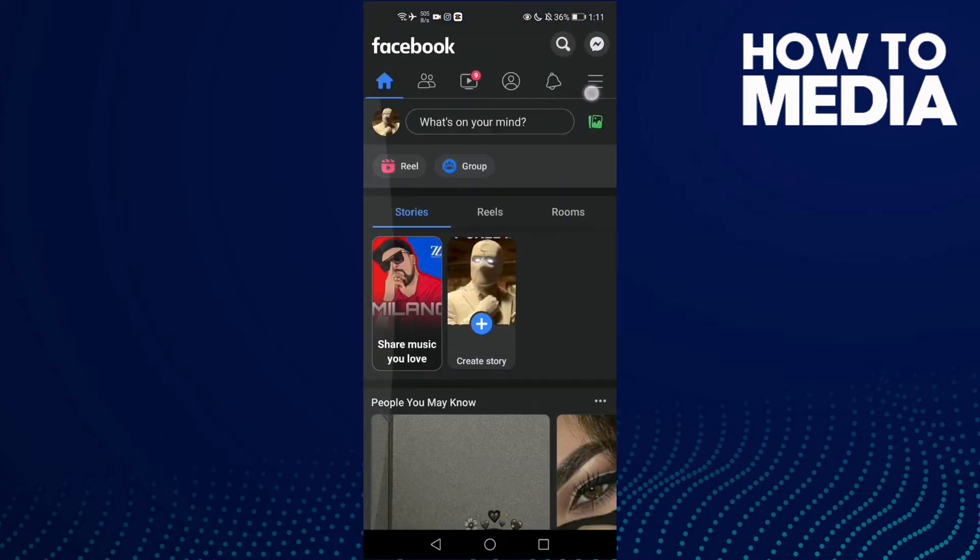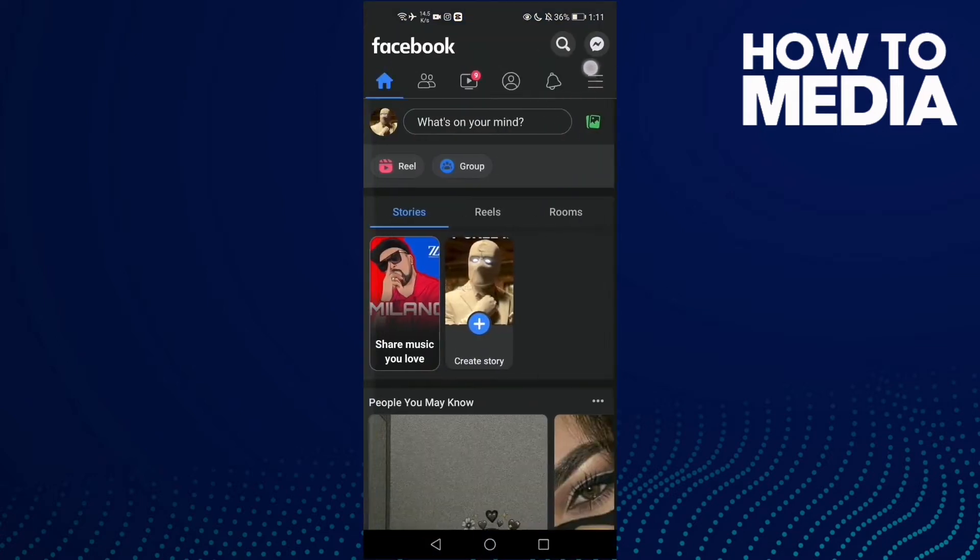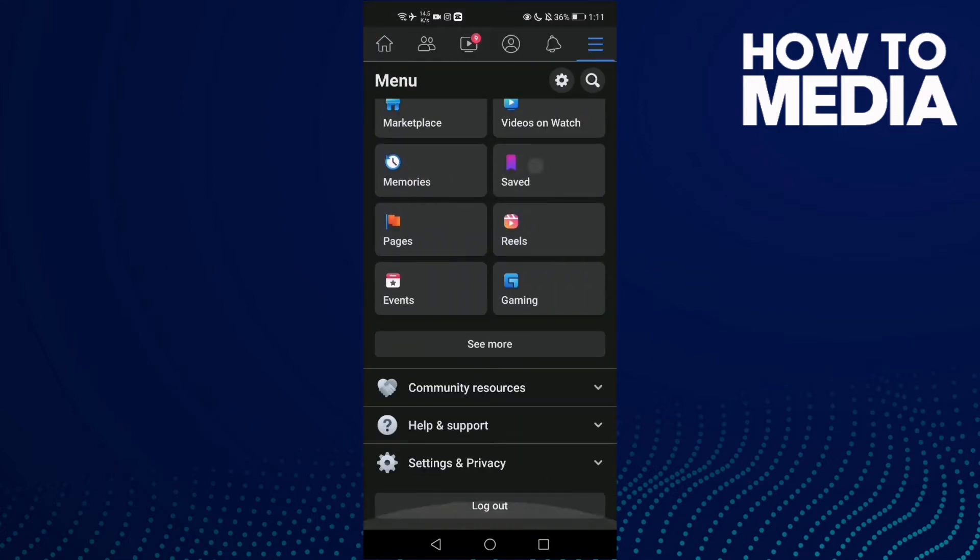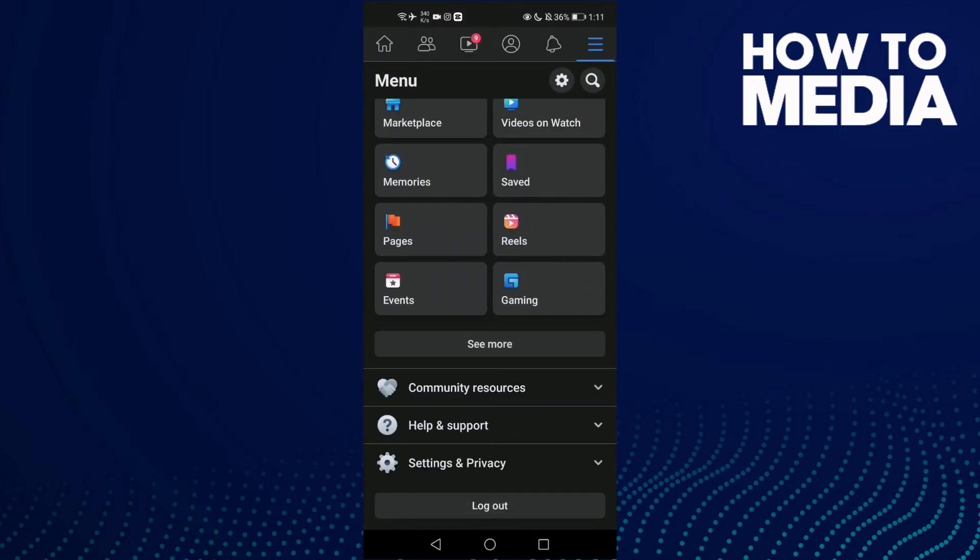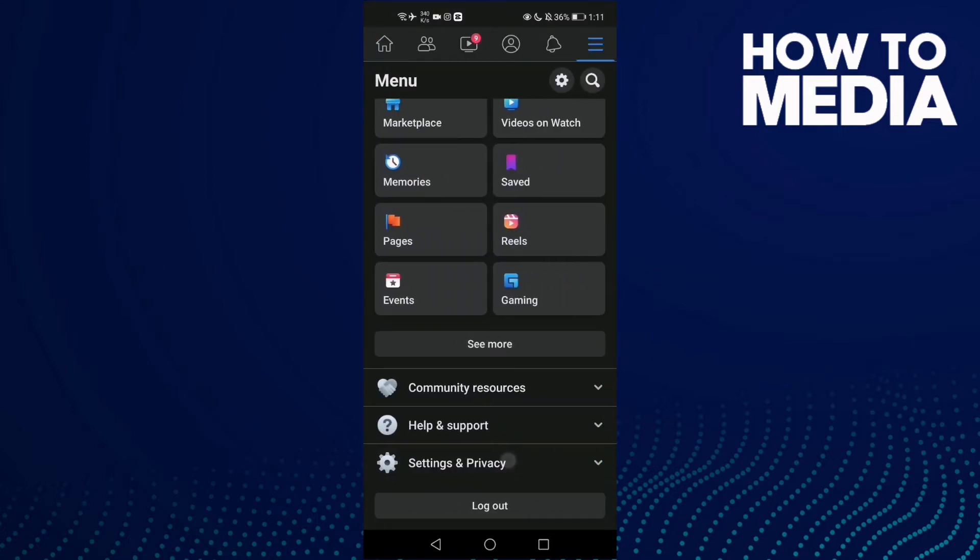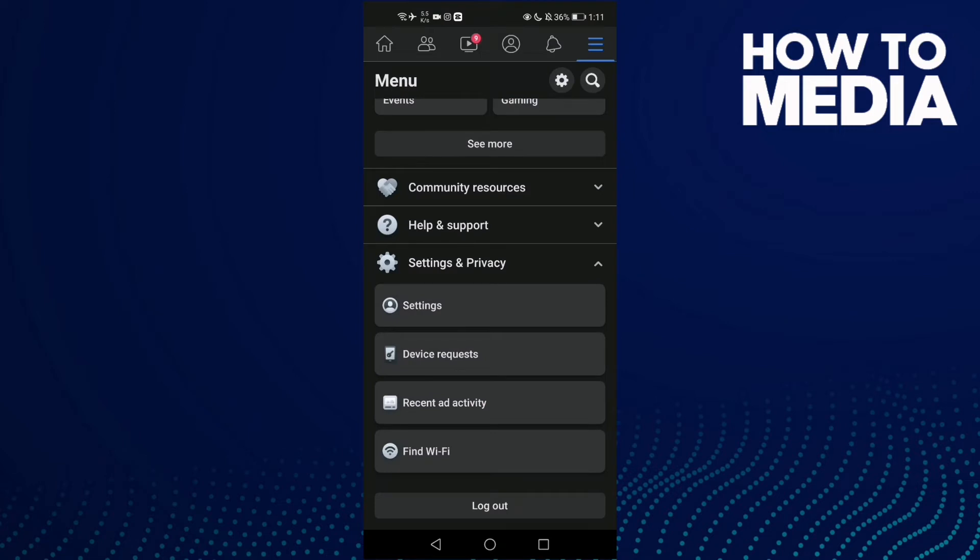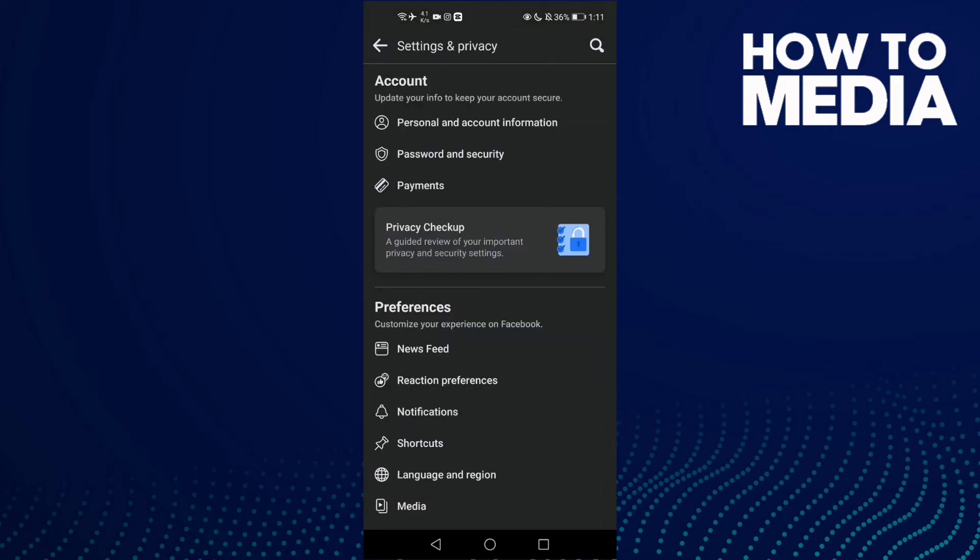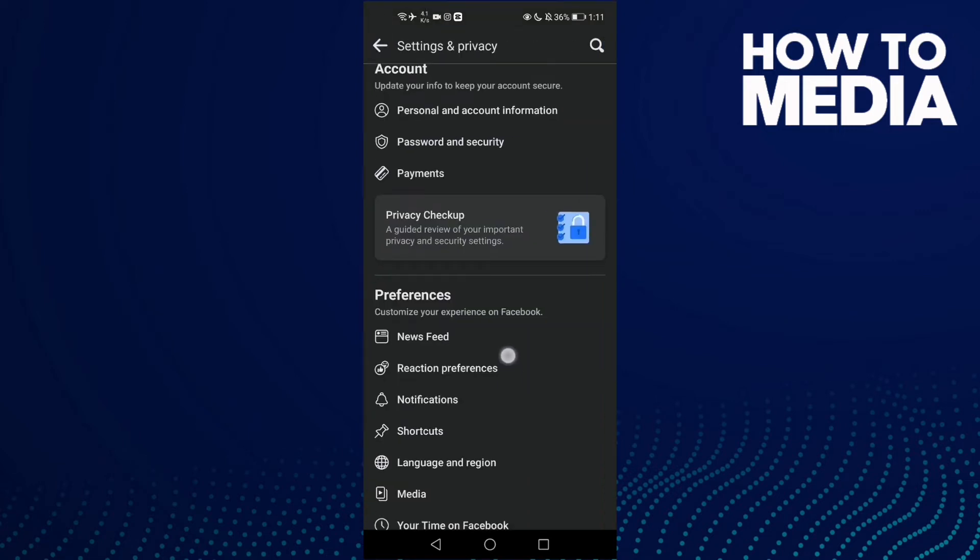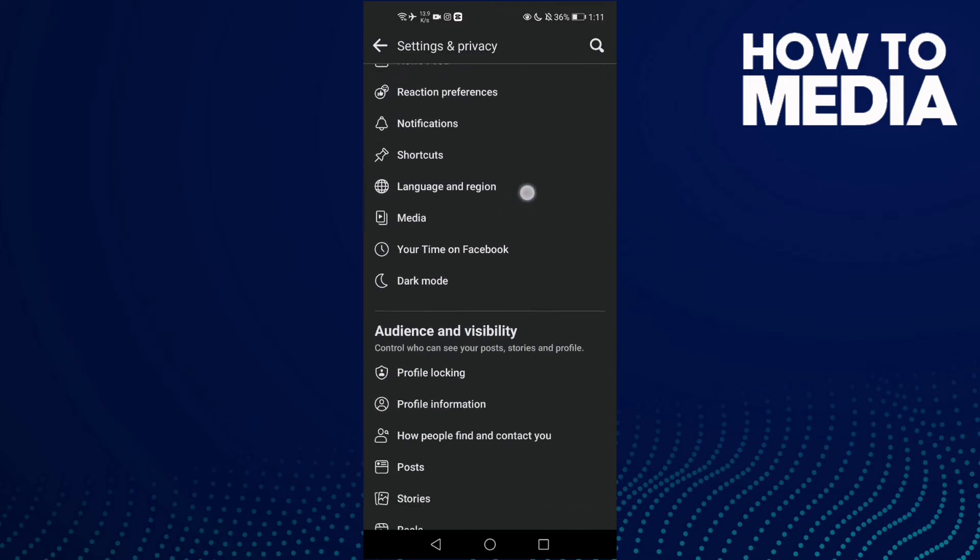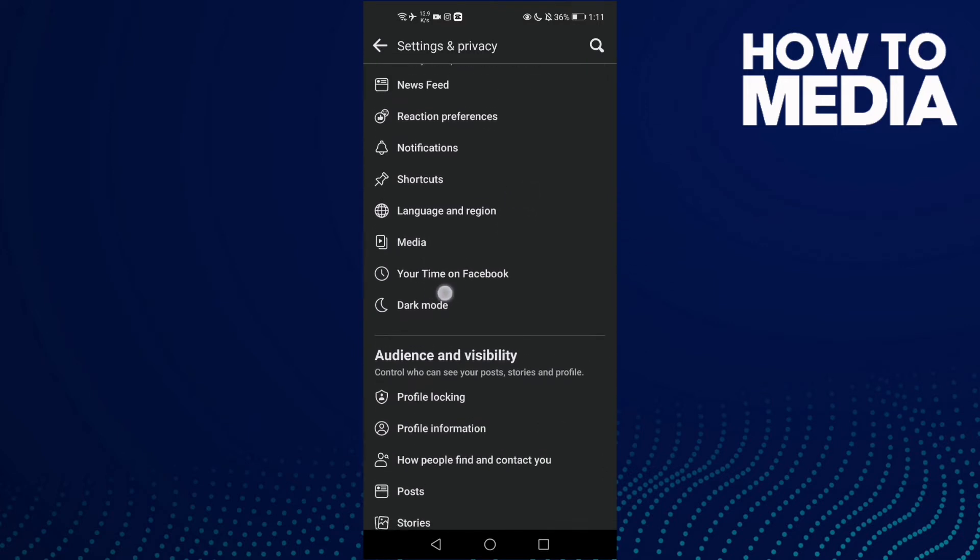And then click these three lines here and go down until you find Settings and Privacy. And then click Settings and now click this one, Dark Mode.